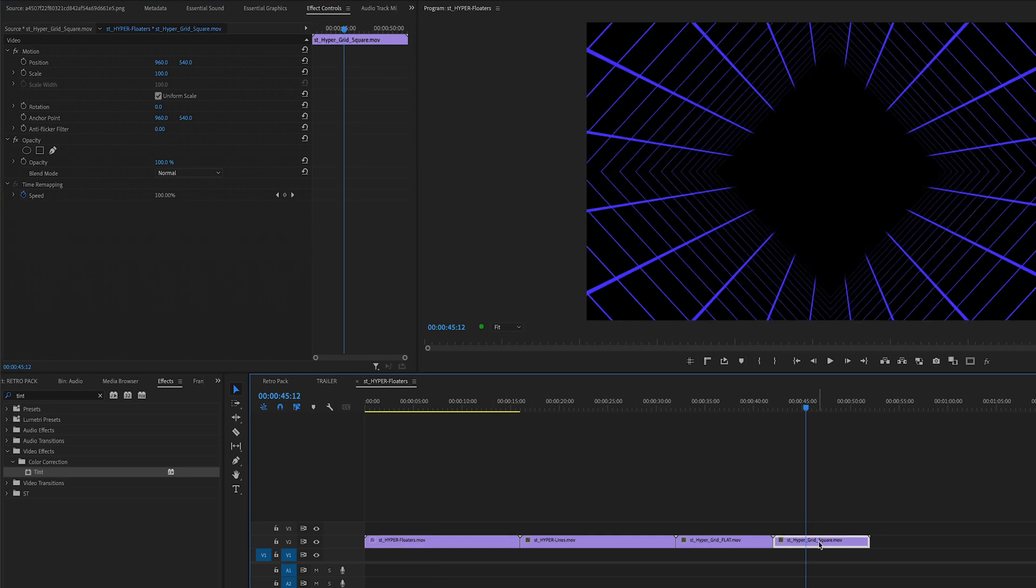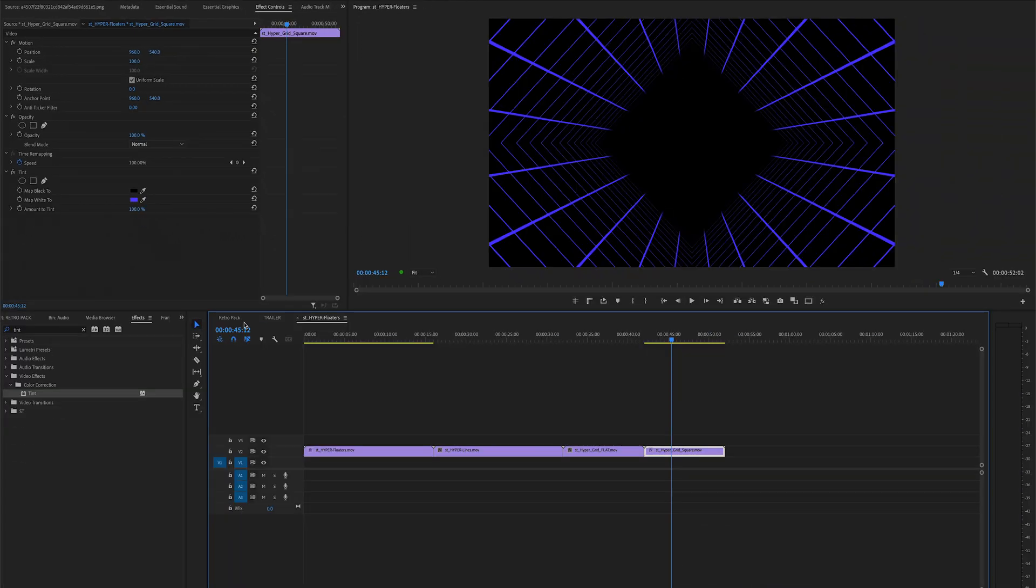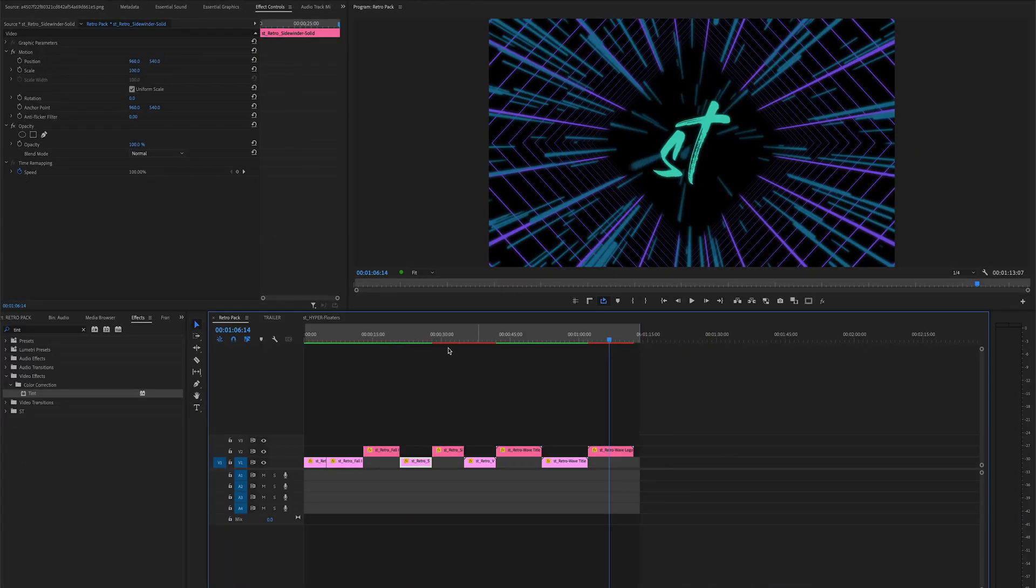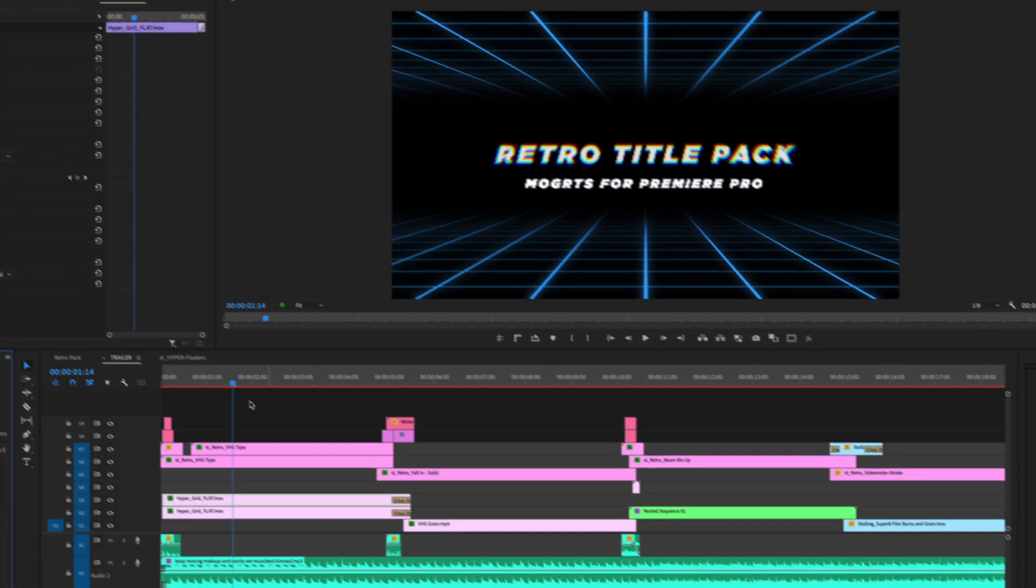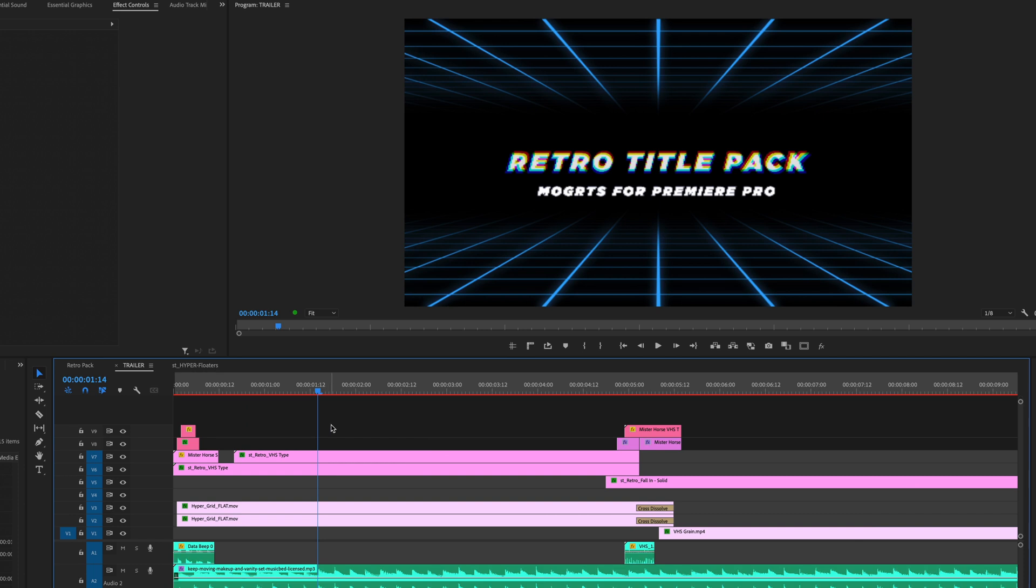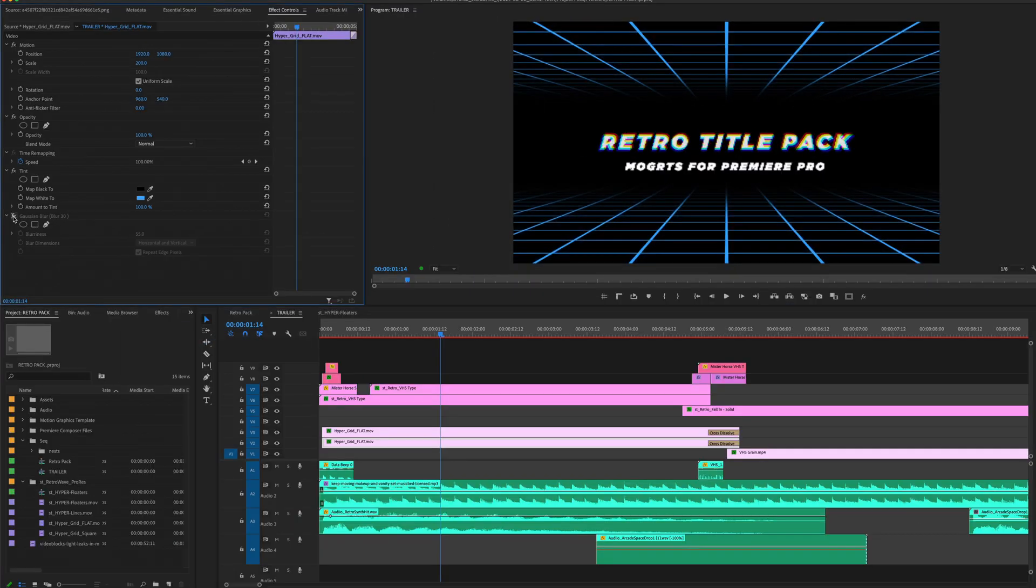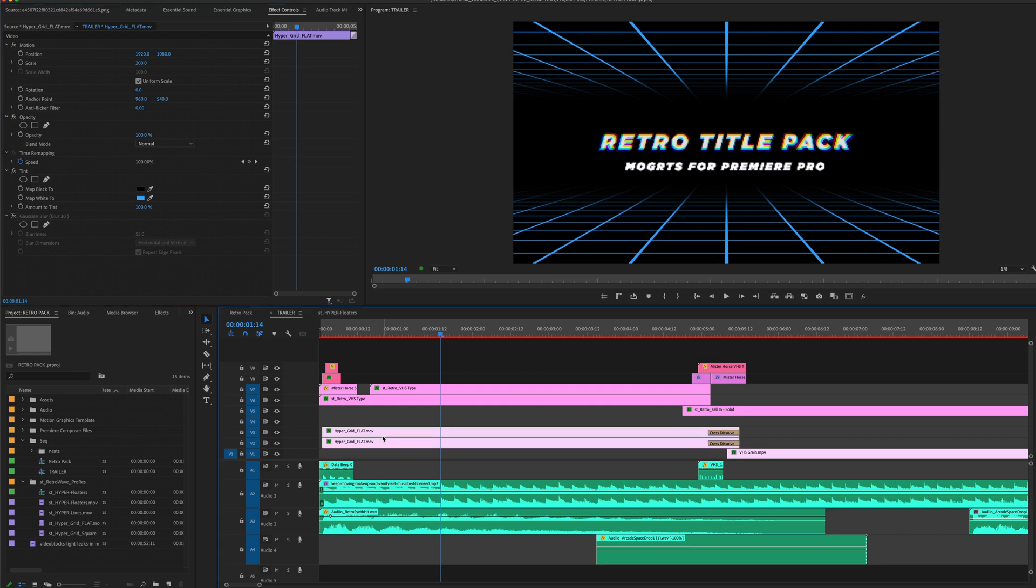Same thing with the grid, and then I'll just dive over here to the retro pack. So for this opener, I actually duplicated it. Right on the bottom one, you can just see that's how I added that little glow here.